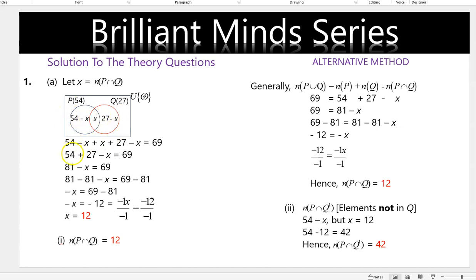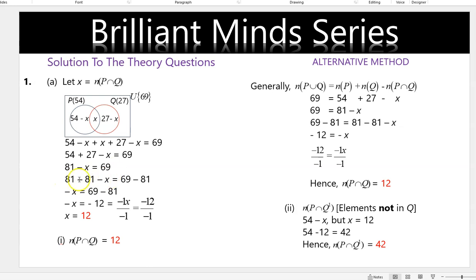Based on the question, this is the Venn diagram and when you simplify the Venn diagram you are going to get 54 plus 27 minus x equals 69. There are two ways: you can either apply the balance method or transpose 81 to the right hand side of the equation, because we are looking for x and the number next to negative x is 81.